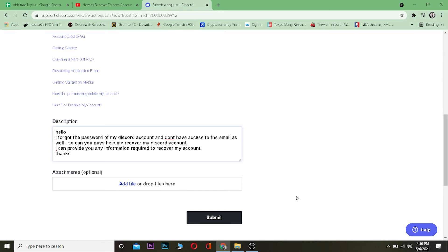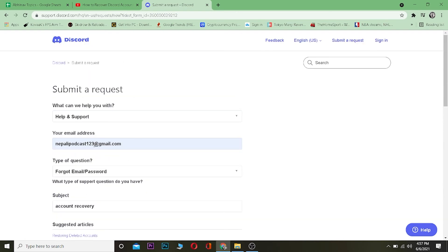After typing your description, click submit. This request will be submitted to Discord, and after two or three days Discord staff will reply to you at the email address you entered. They will send you an email explaining how to recover your account, and you should follow the steps they provide. Talking with Discord staff is the only way to recover your account if you don't have access to your email.